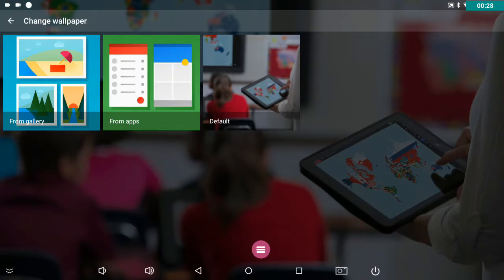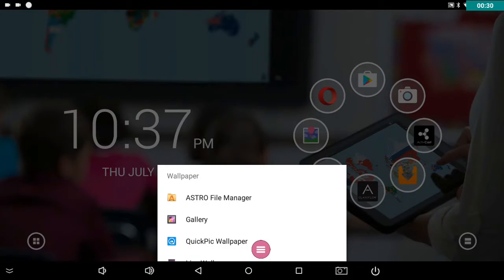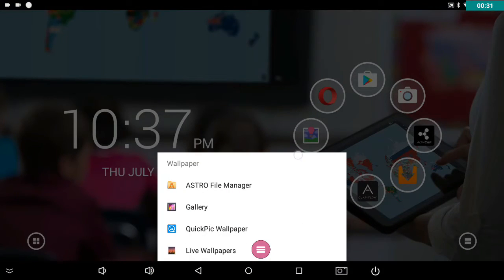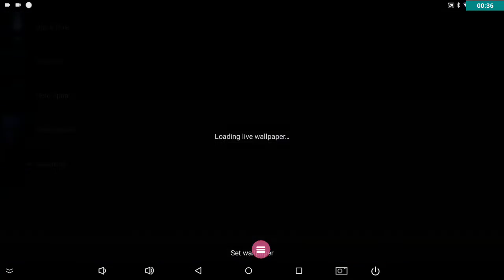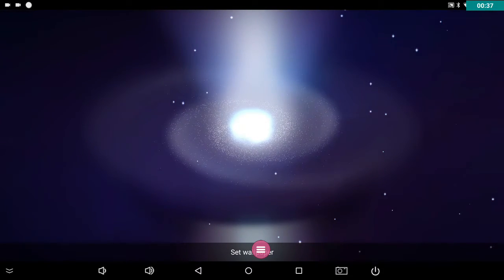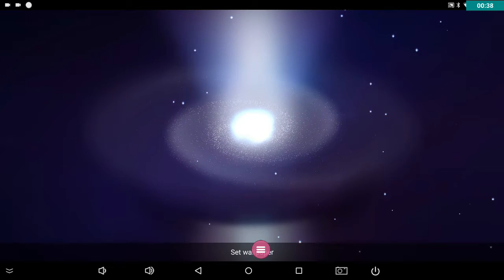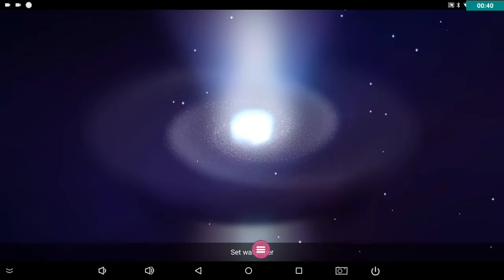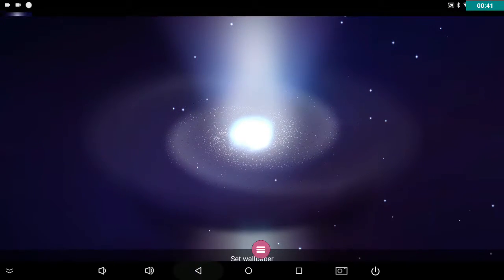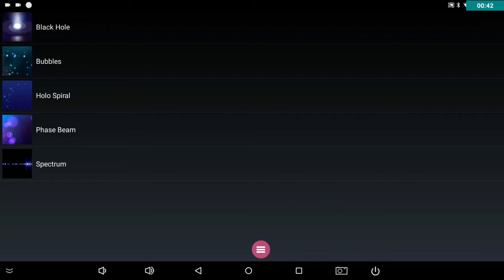Let's choose from apps and see what we've got there. There's some live wallpapers here if you want to choose any of these. There's one called black hole. Yep, that's that example. Let's go back.